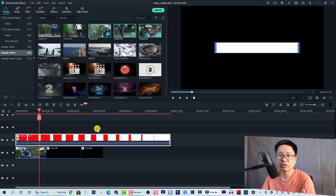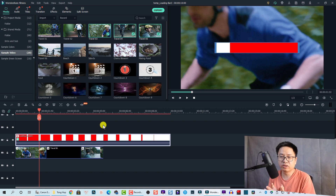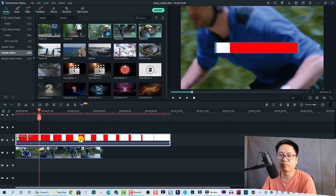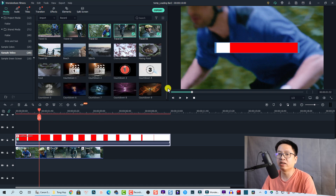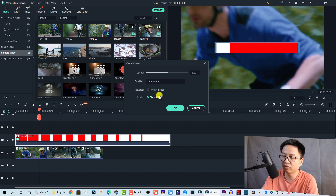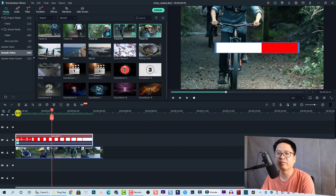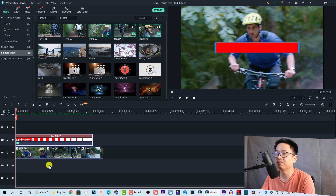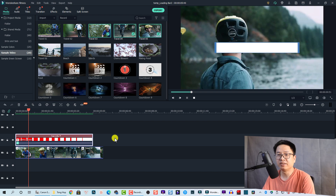With this option, as mentioned, you can slow it down or speed it up to get the duration you want. For example, if you want a 5-second loading bar instead of 10 seconds, right-click and go to Speed and Duration, then change the duration to 5 seconds and click OK. Now you have a faster loading bar at 5 seconds.